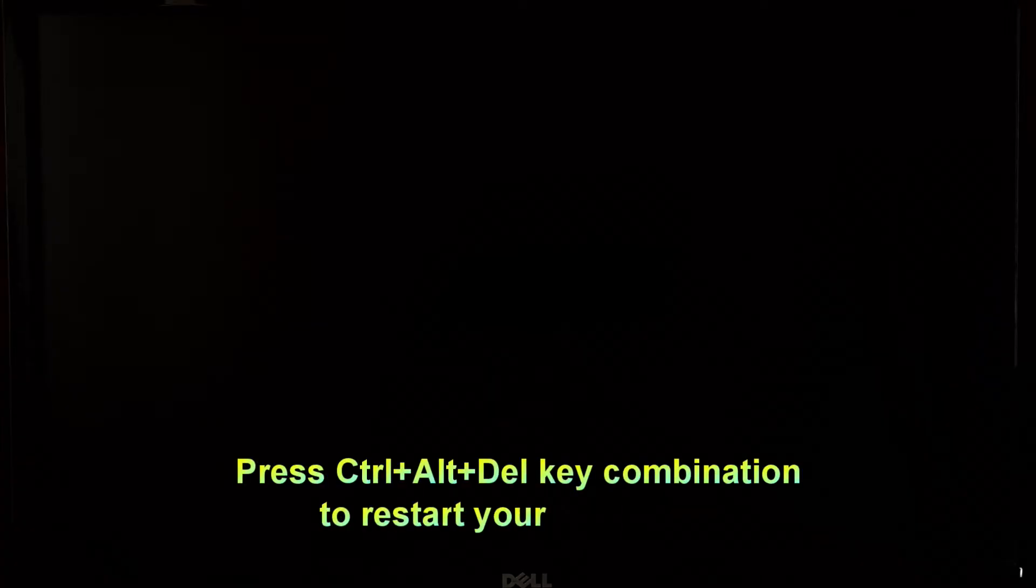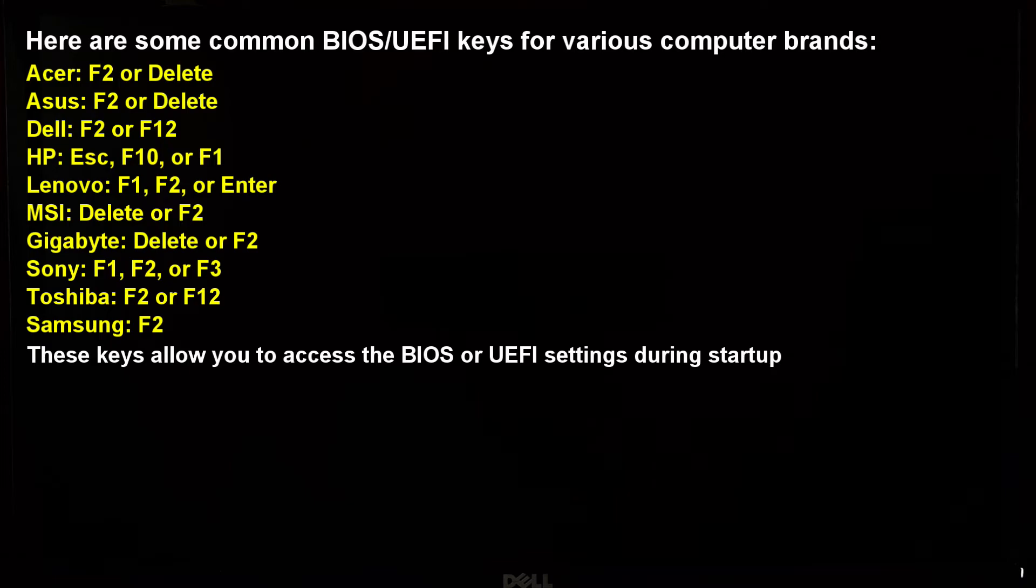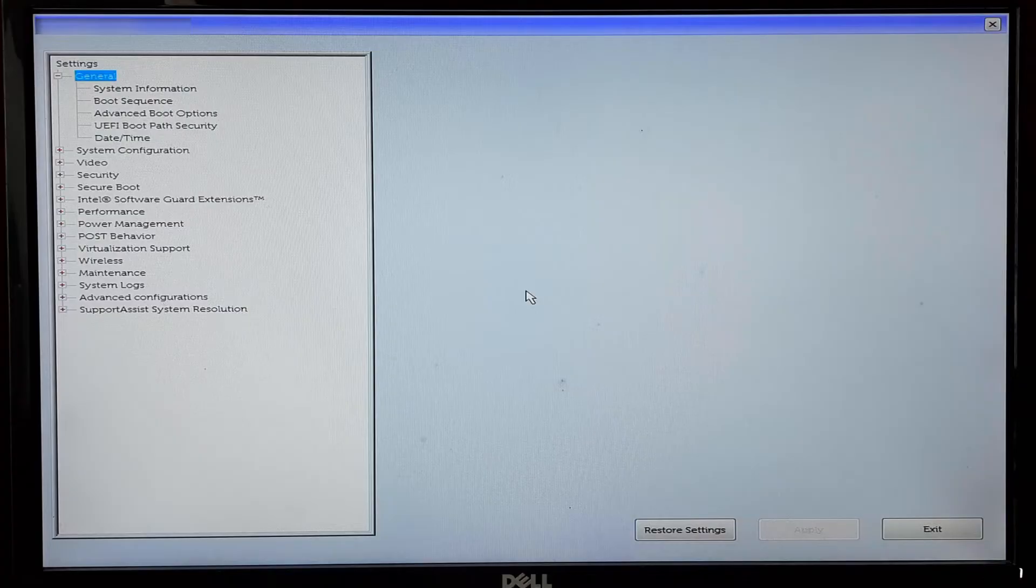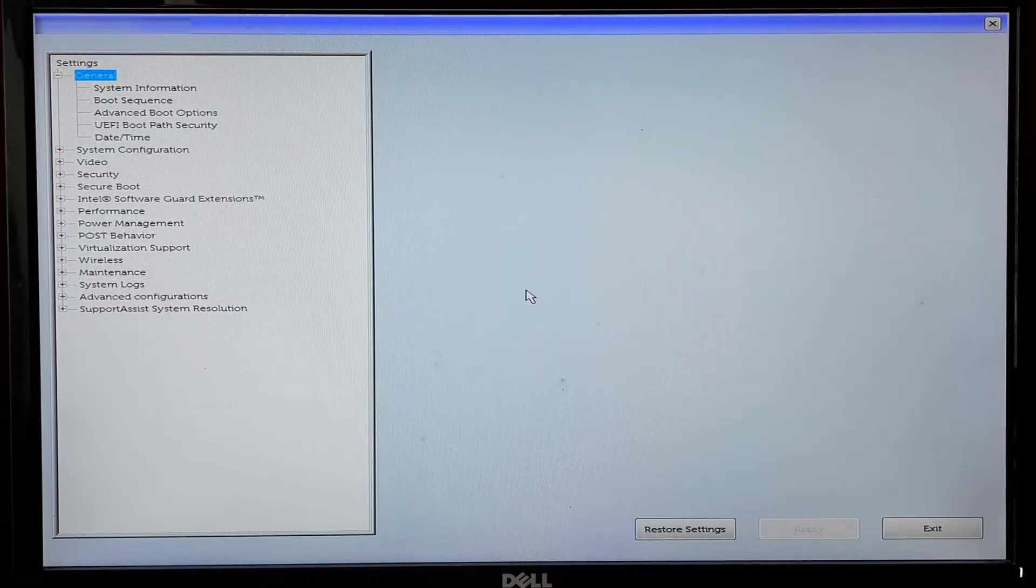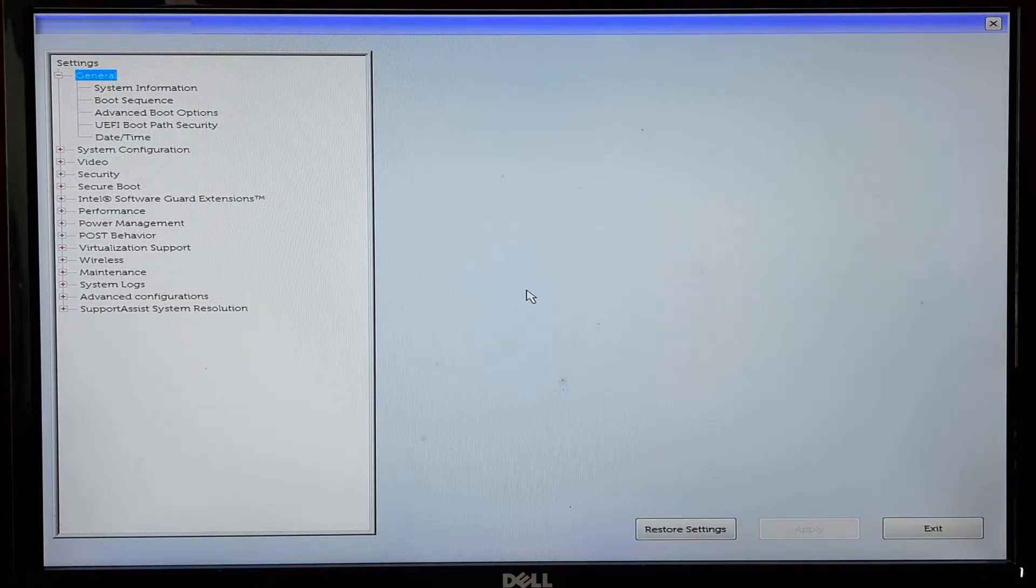The first step is to access your computer's BIOS or UEFI settings. Restart your computer and pay attention to the initial screen that appears. Usually you need to press a specific key like Delete, F2, F10, or Escape to enter the PC's BIOS. The correct key is often indicated on the screen during bootup.